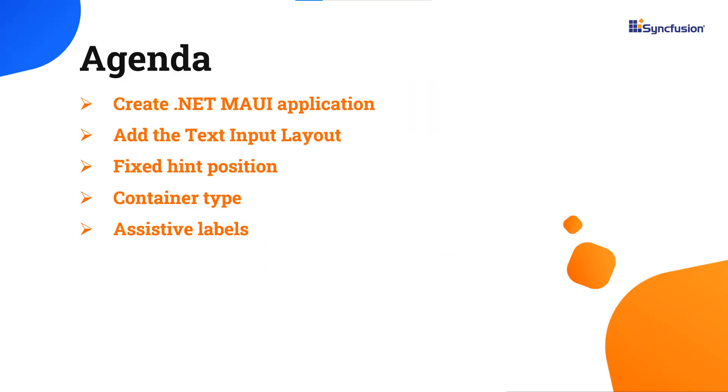I will show you how easy it is to add the text input layout to a .NET MAUI application and a few of the control's basic features.